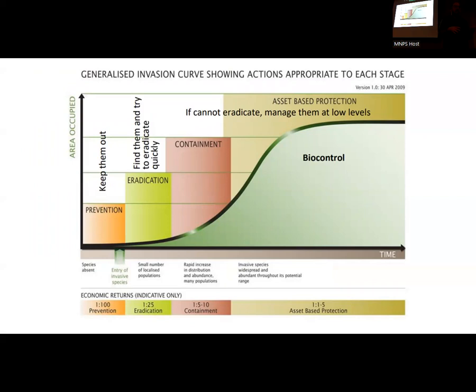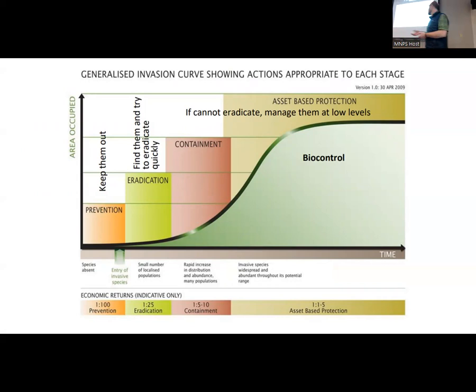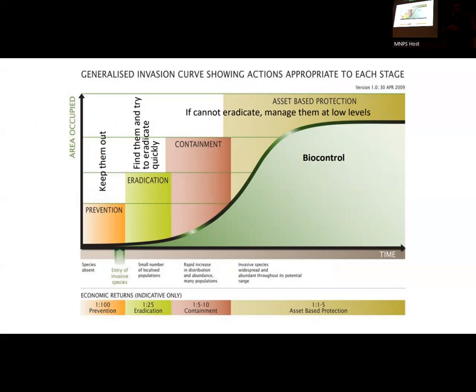We also have to consider the reality of resources available to assist landowners. As a manager, you have to think about the resources available to effectively manage these communities. So it's important to think about where these invasive species are on the invasion curve as it relates to the property or community that you're managing.